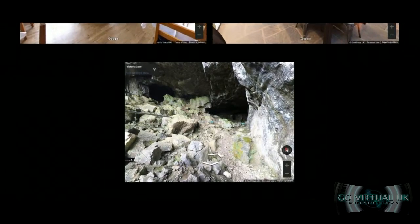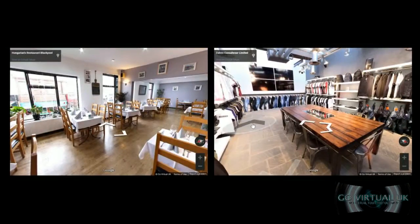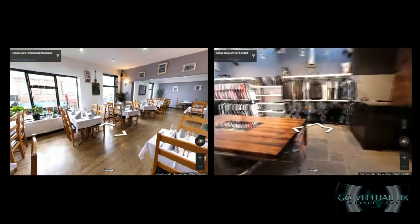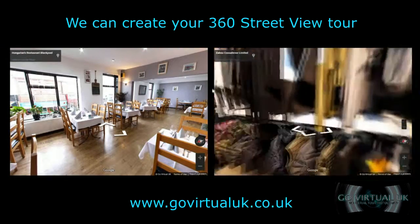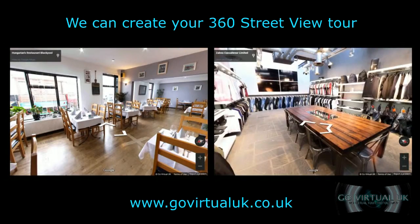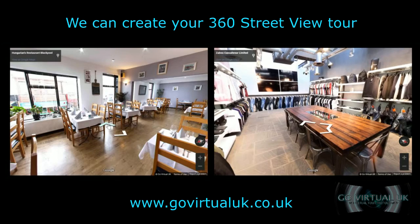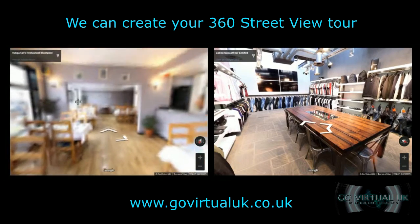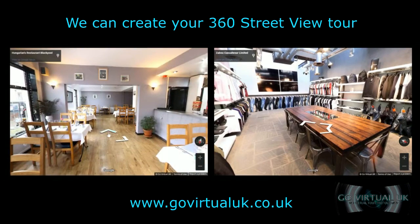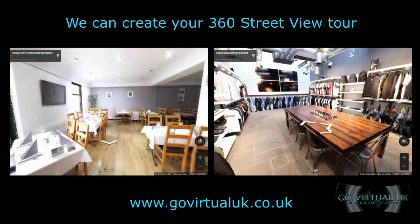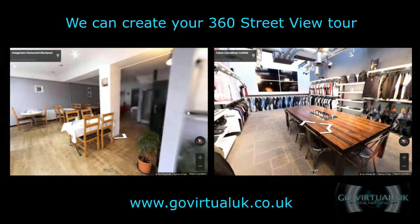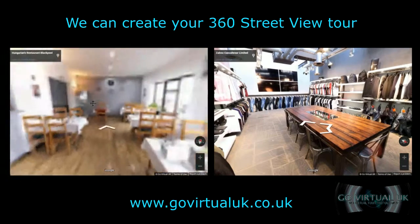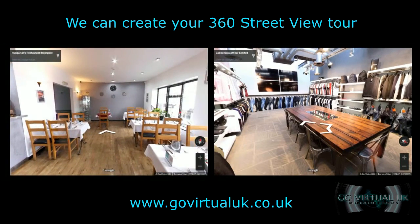And of course, if you are a business and you are interested in 360 virtual tours of your interior added to Google Maps or onto your website like these ones, by all means get in contact with us at www.govirtualuk.co.uk where we specialize in 360 virtual tour photography as well as 360 videos. So thanks very much for watching and take care.